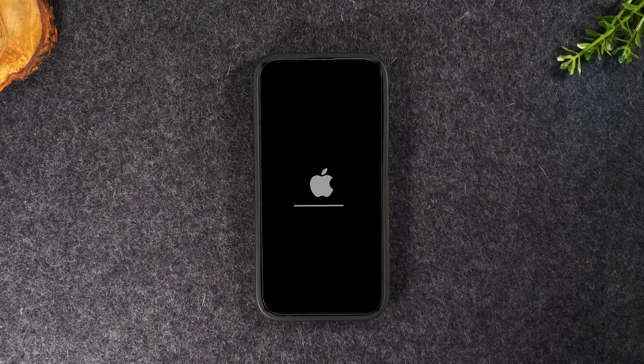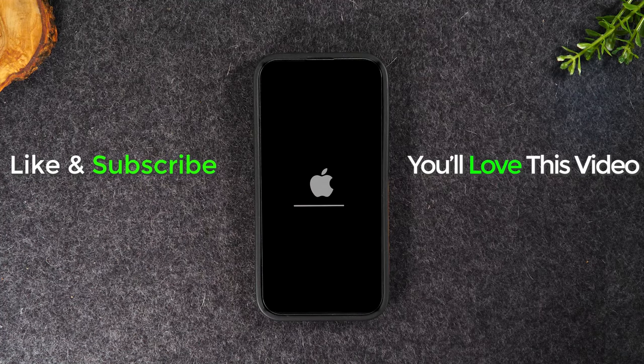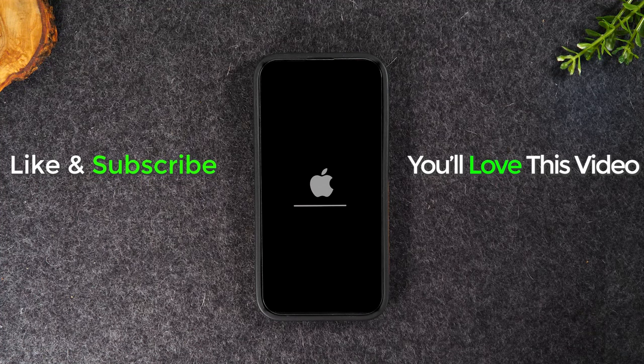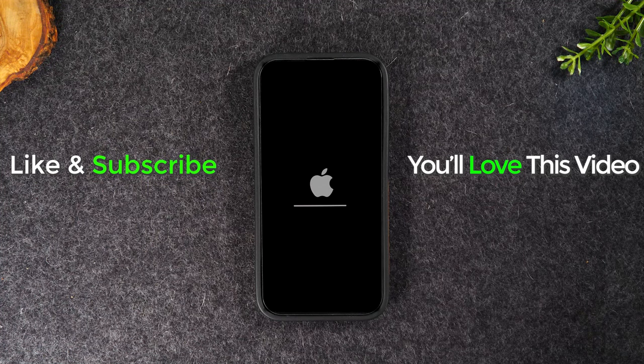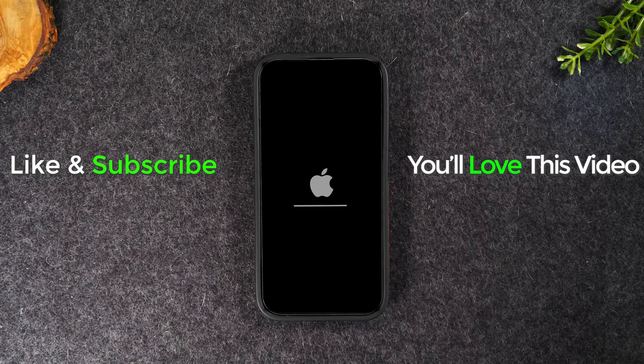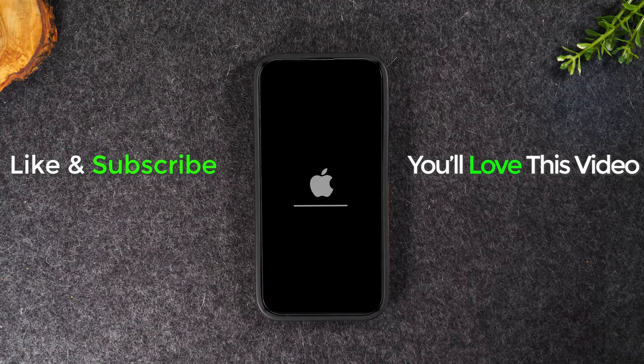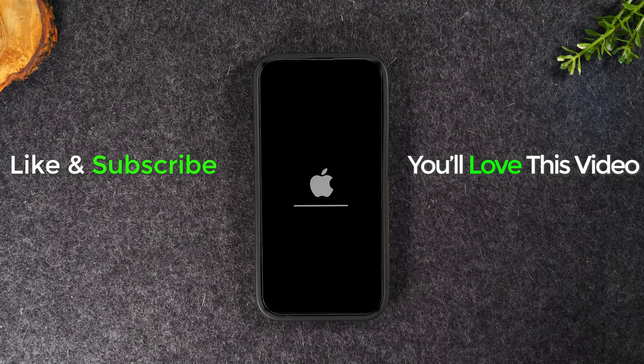Hope you guys found this helpful. If it was, hit that like button. If you're not already a subscriber, hit that subscribe button and stay tuned for more videos. Take care, and as always, have a good one.